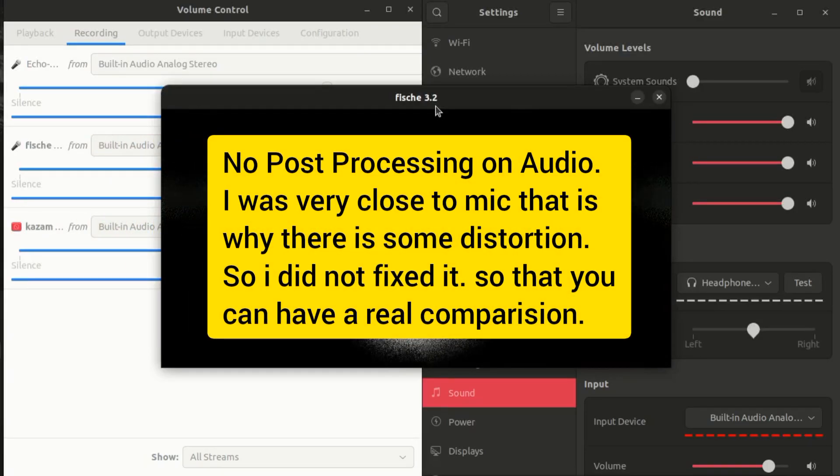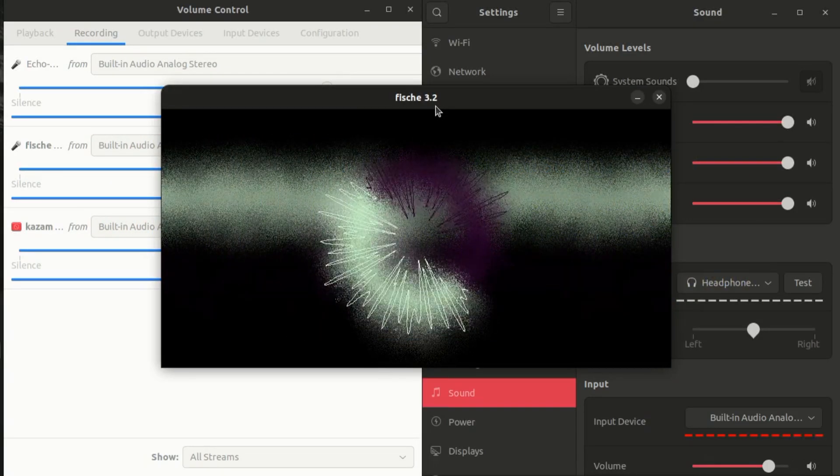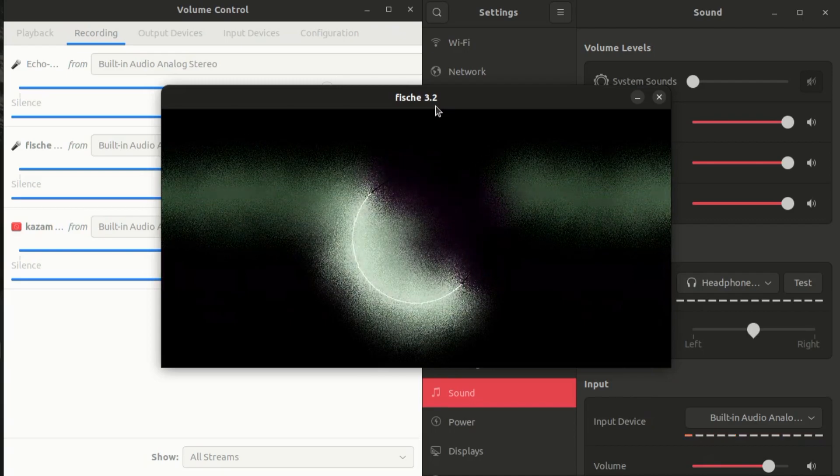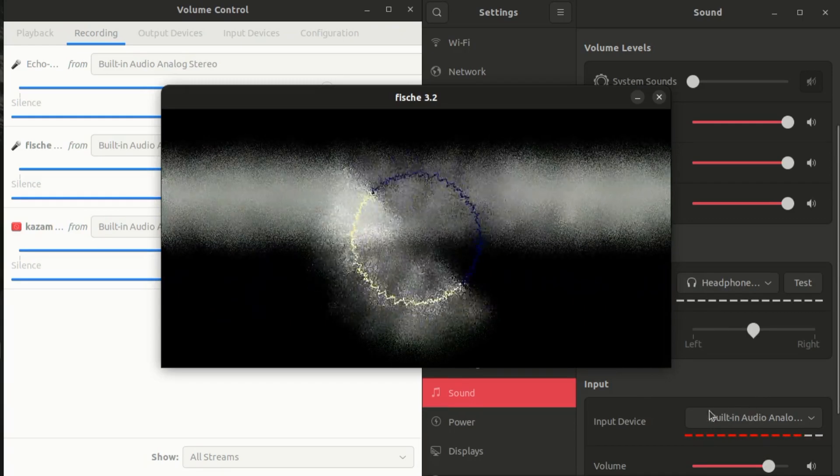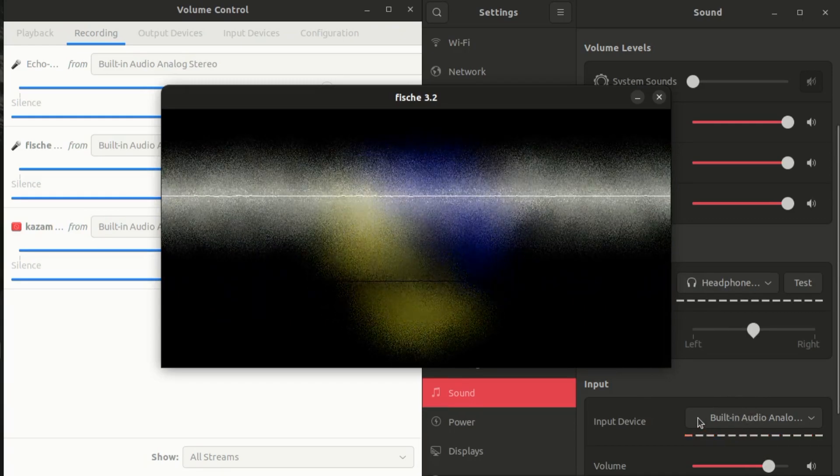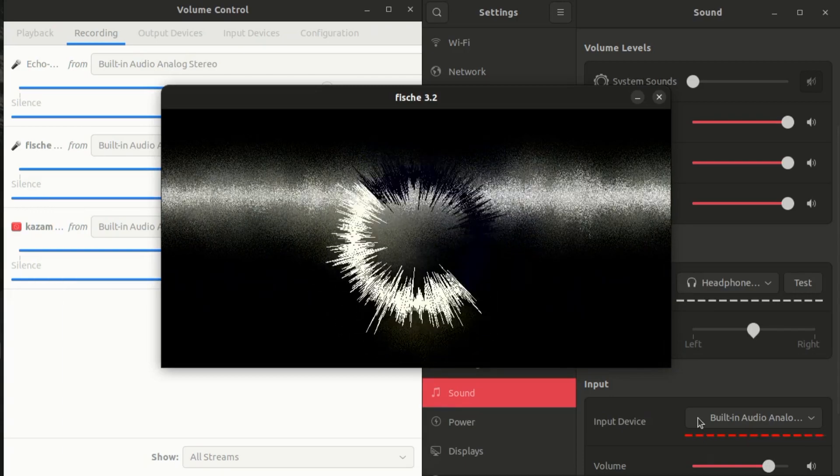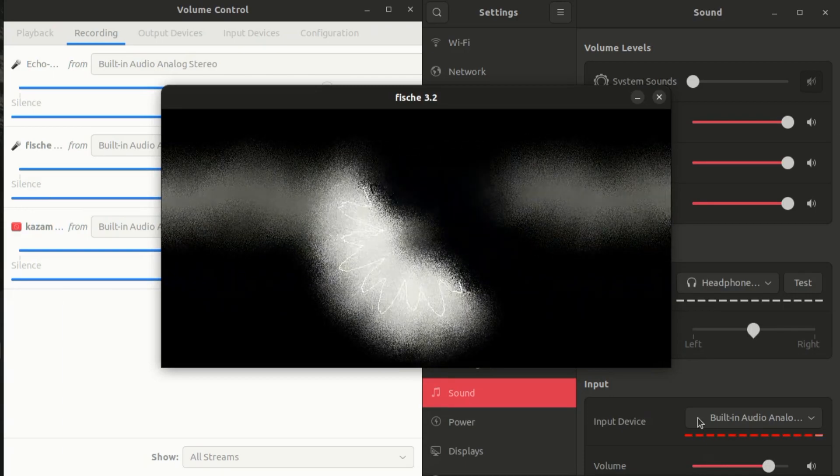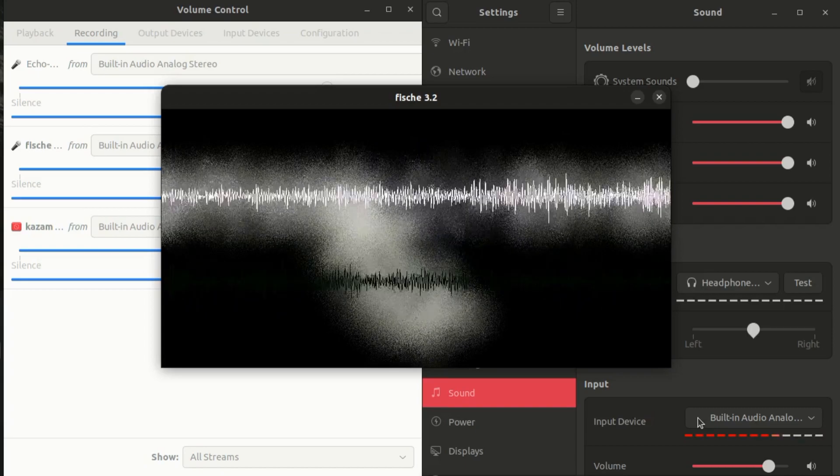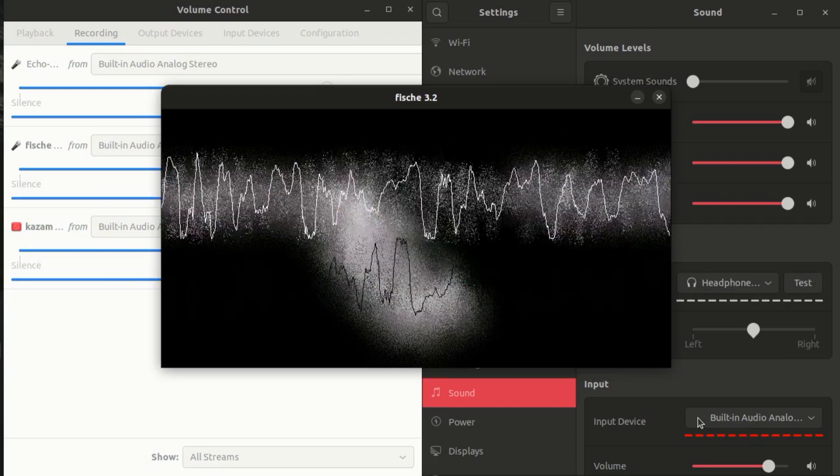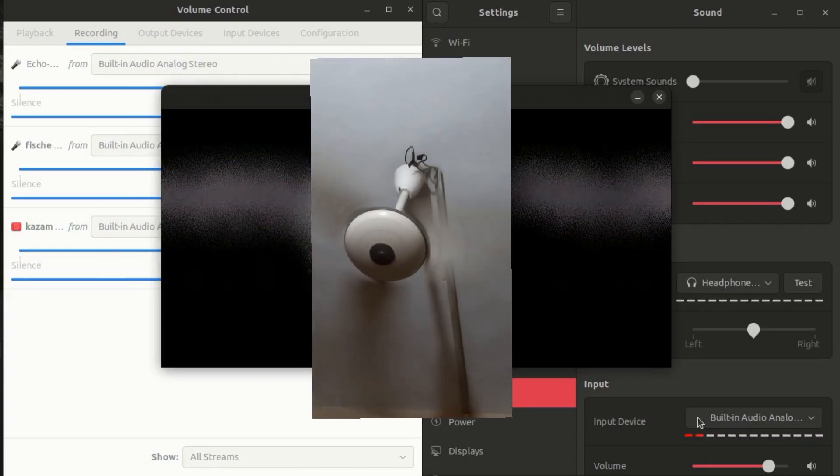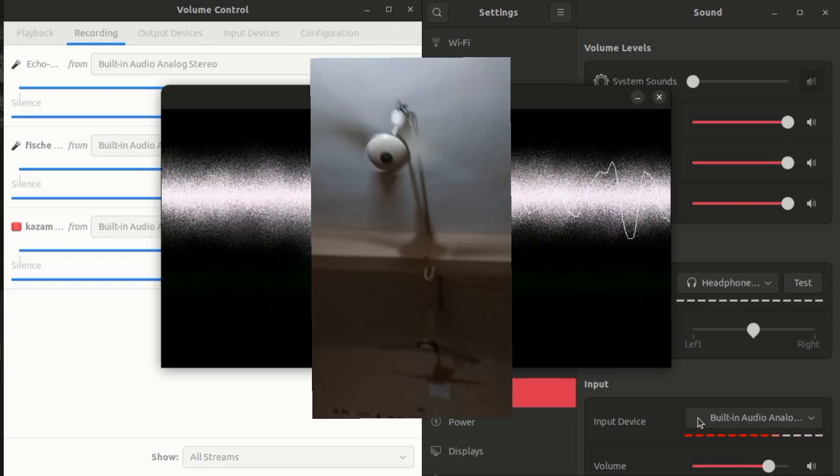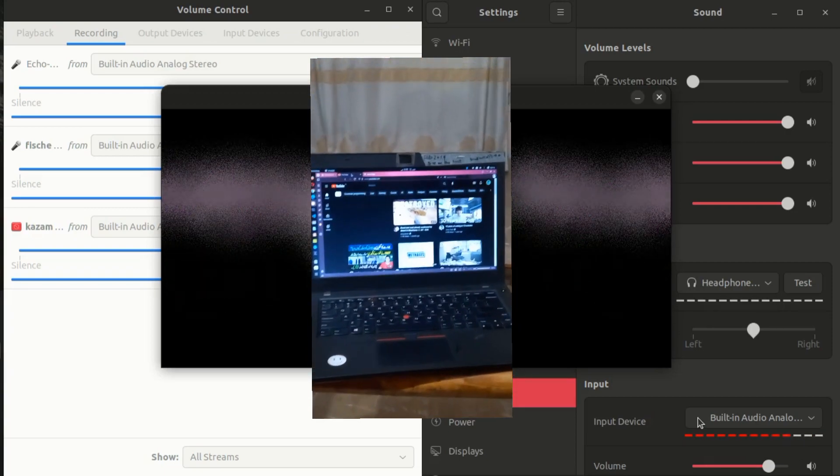This is the real demonstration of the echo cancellation of PulseAudio in Linux. Right now my echo cancellation is turned on the original microphone. If I turn it back on, you can actually hear that I'm sitting under a fan. I will show you the video also. Let's just switch back to the original microphone and see the results.